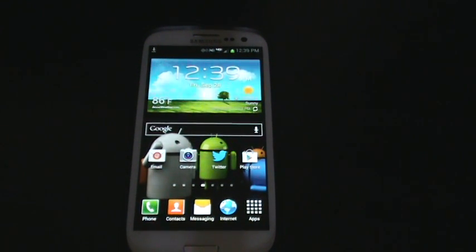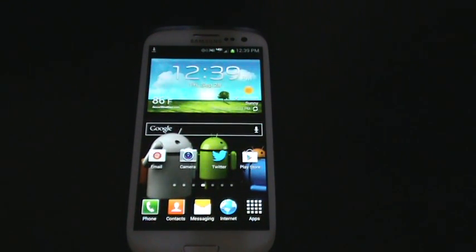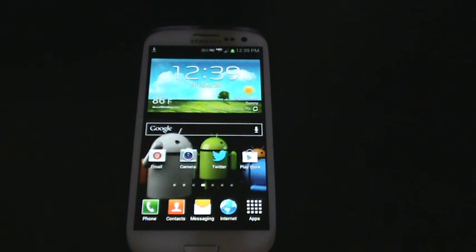Hey guys, this is a quick tutorial on how to go about installing the official CM10 nightly release for the Samsung Galaxy S3.